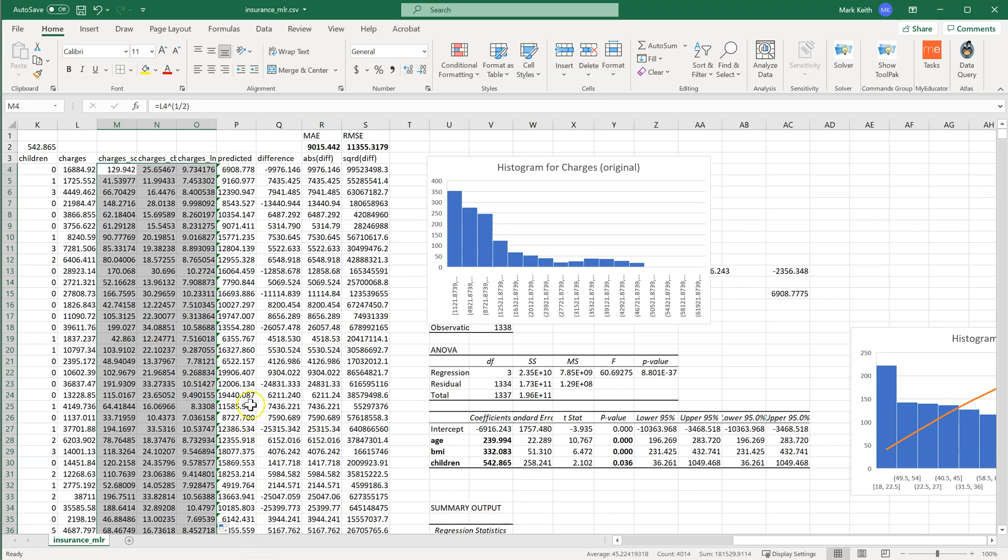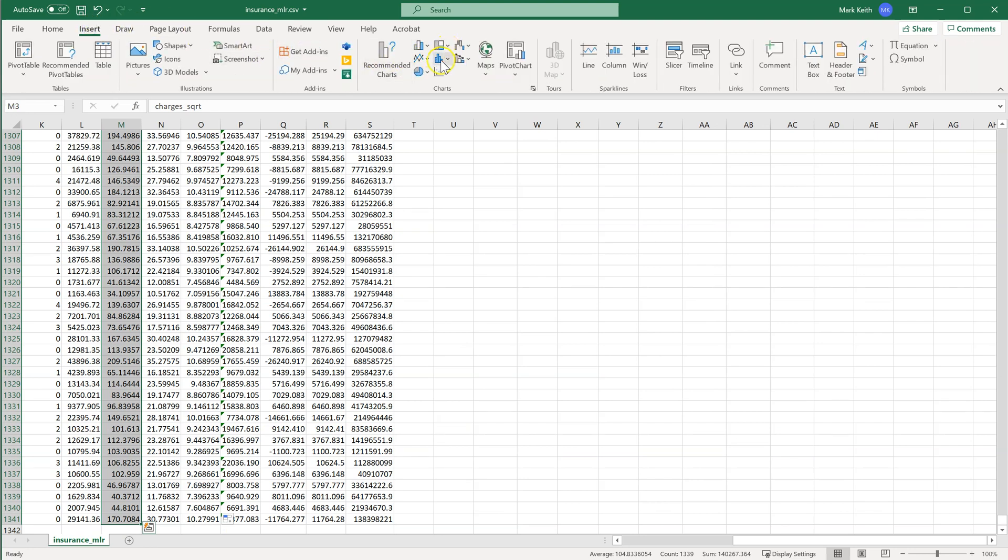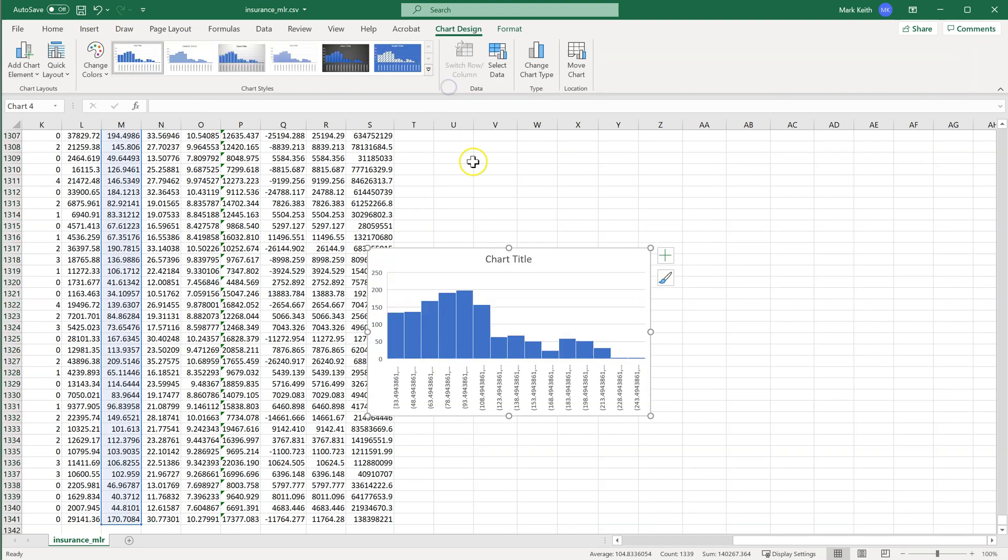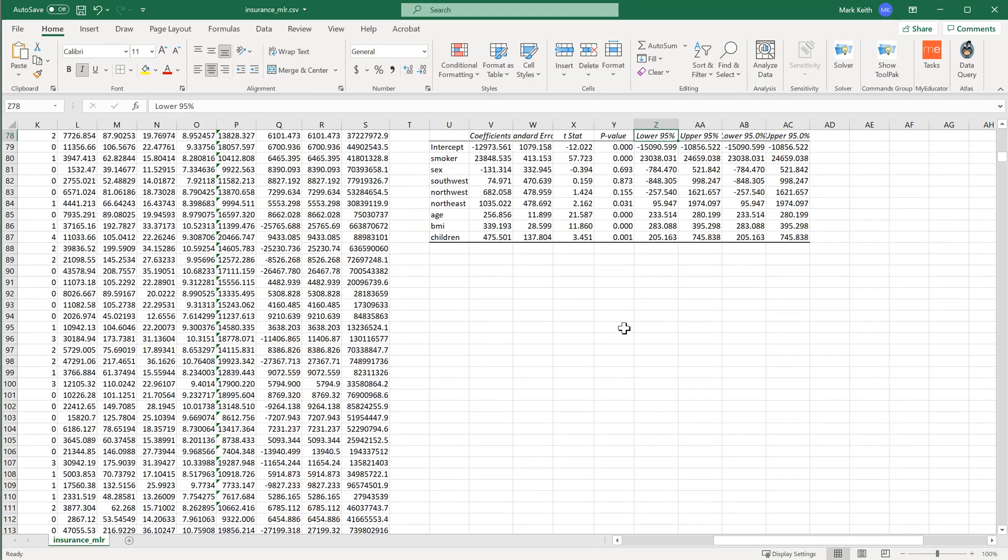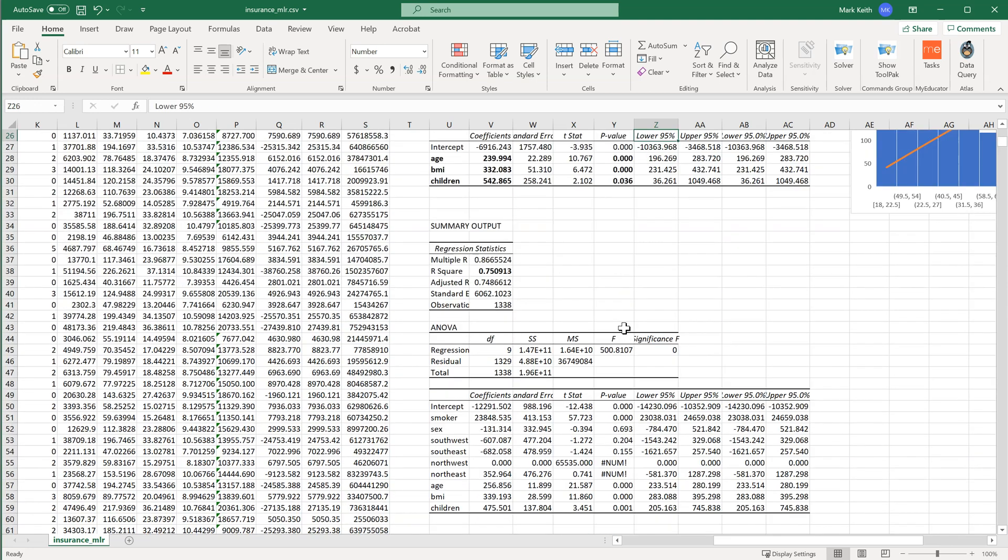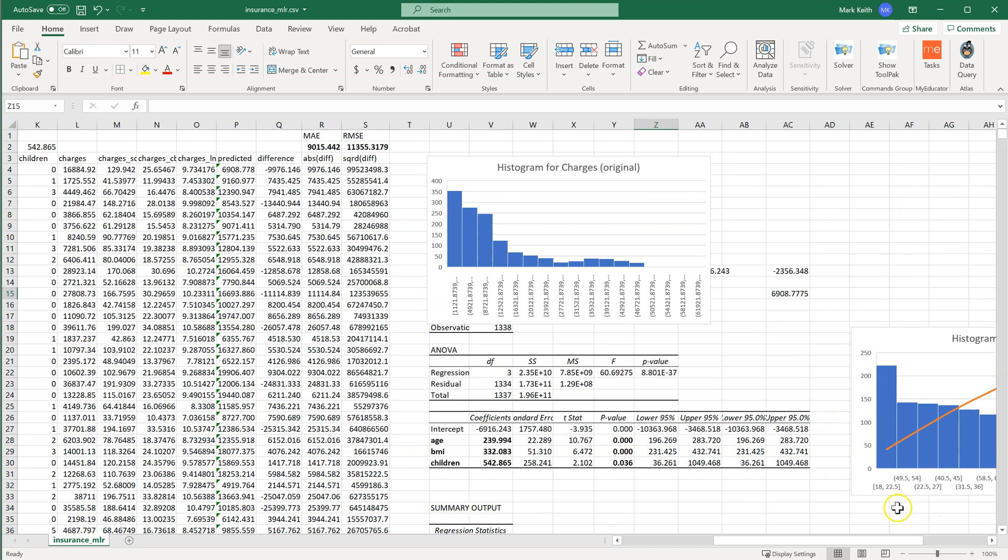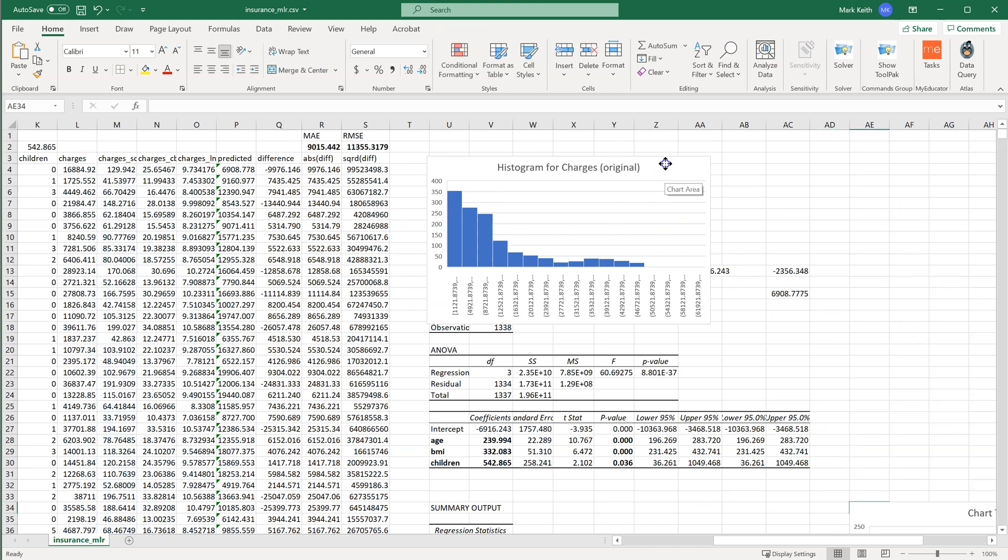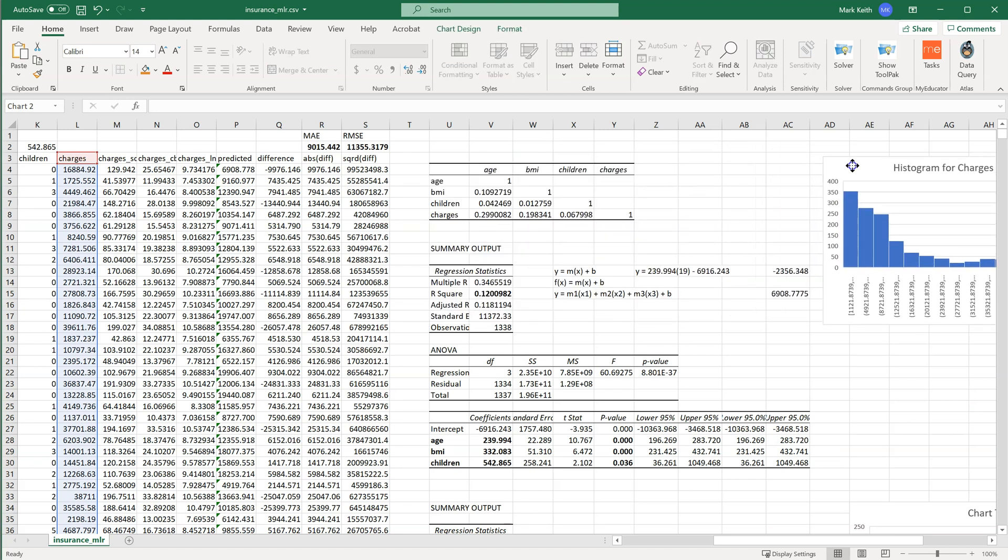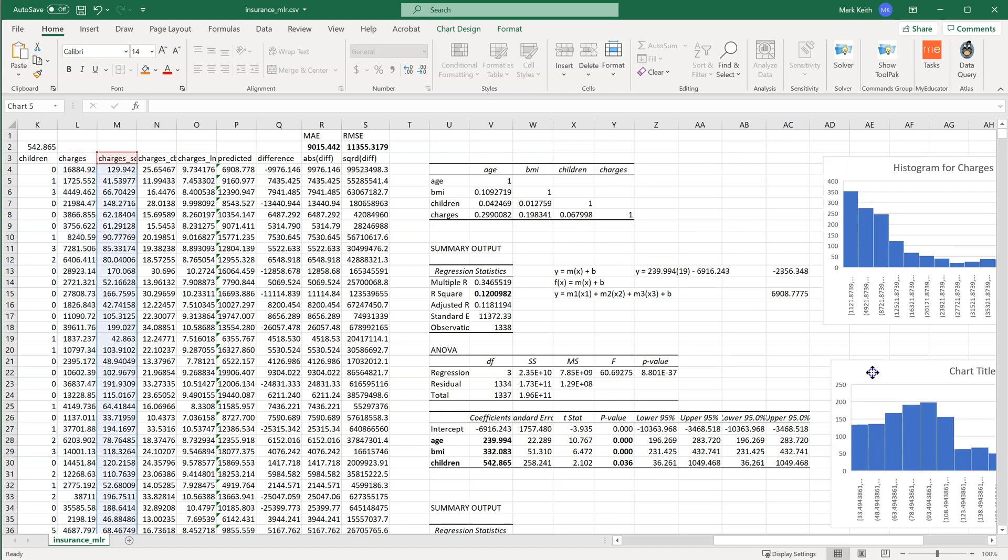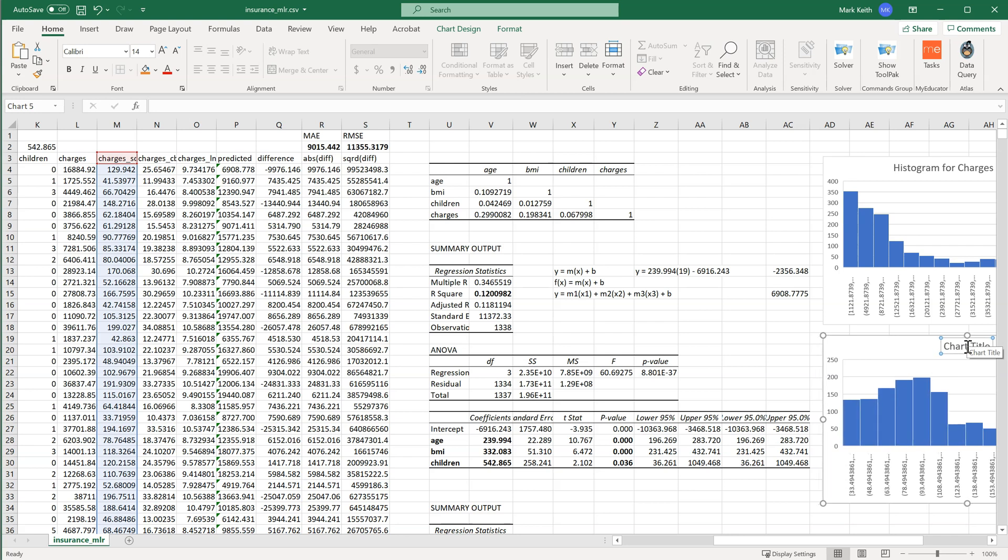And I want to show you what the histograms look like. So I'm going to select Charges square root. Insert, histogram. I'm going to put this back up top, right next to the other one. I should probably move these back over here. I'm going to put this one right here. I'm going to get rid of this guy and move this over. Try and keep this as clean as I can.